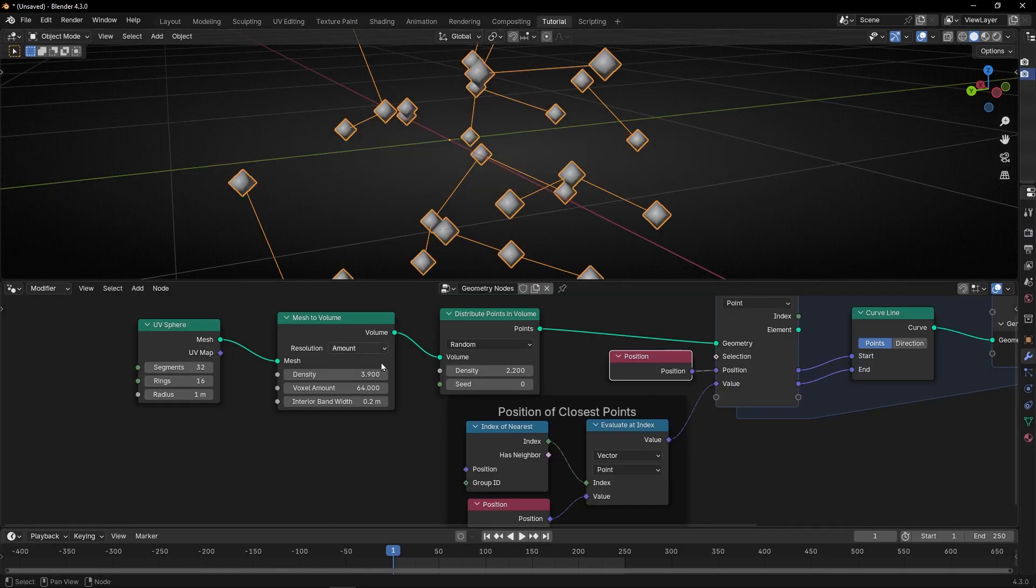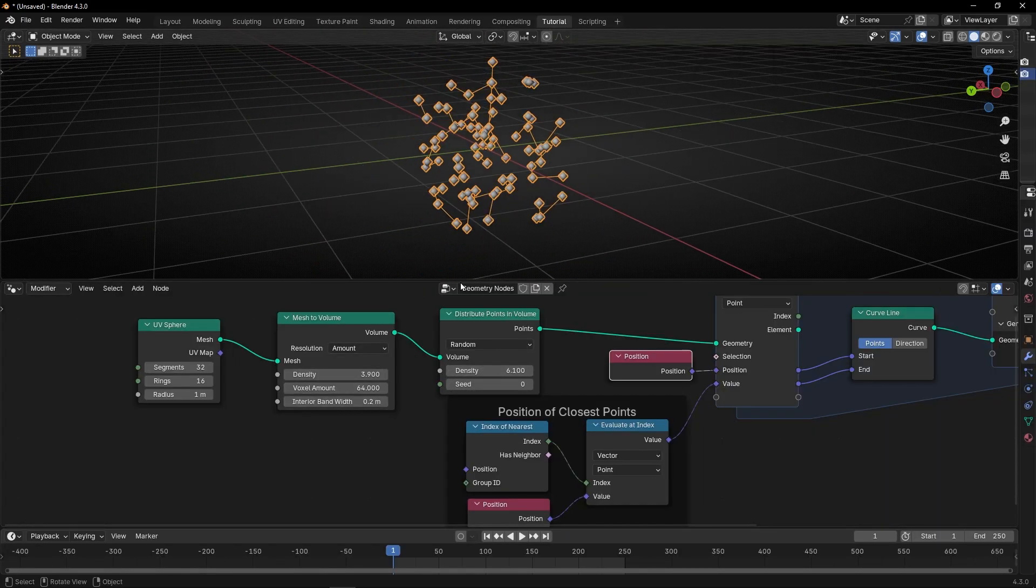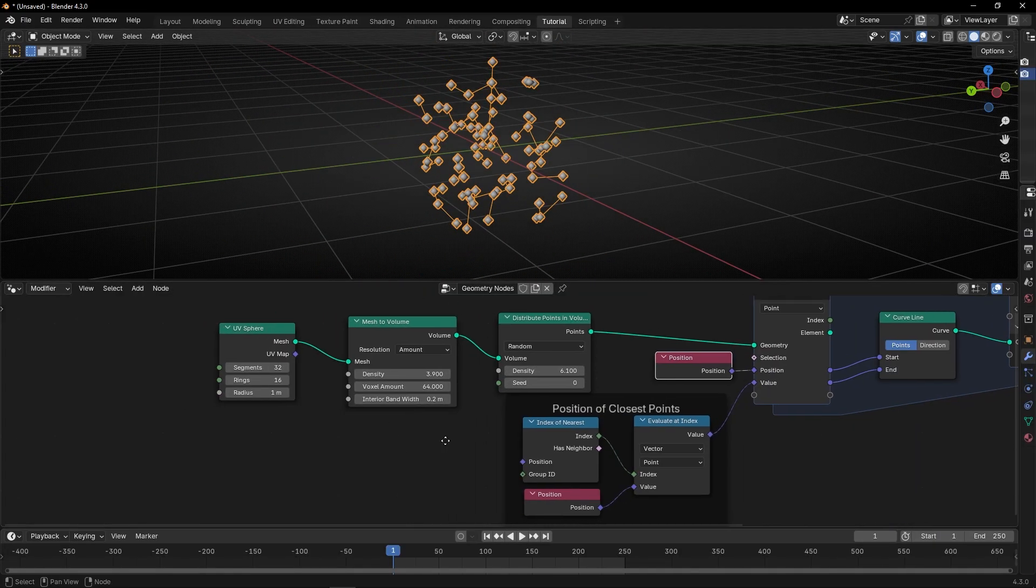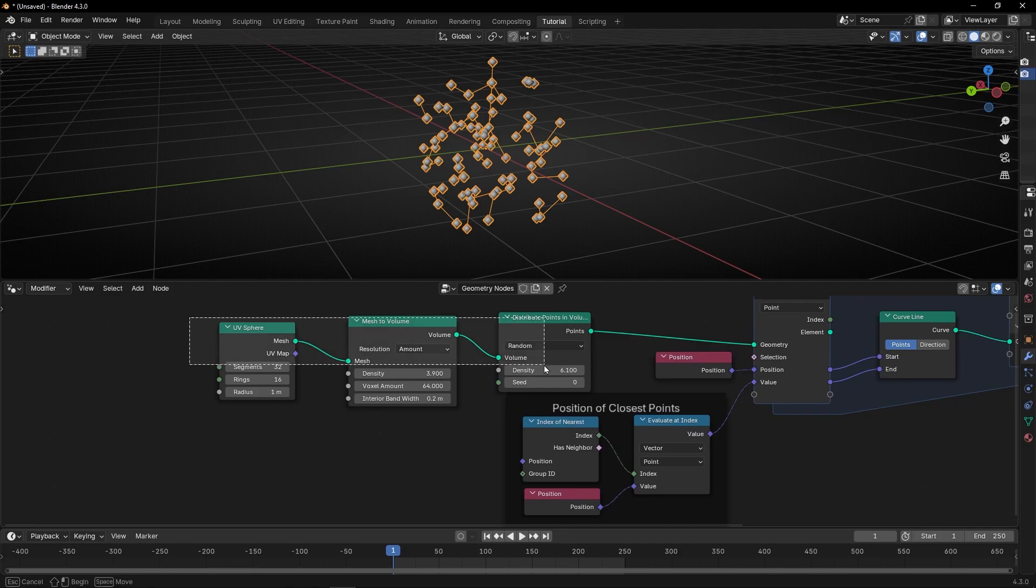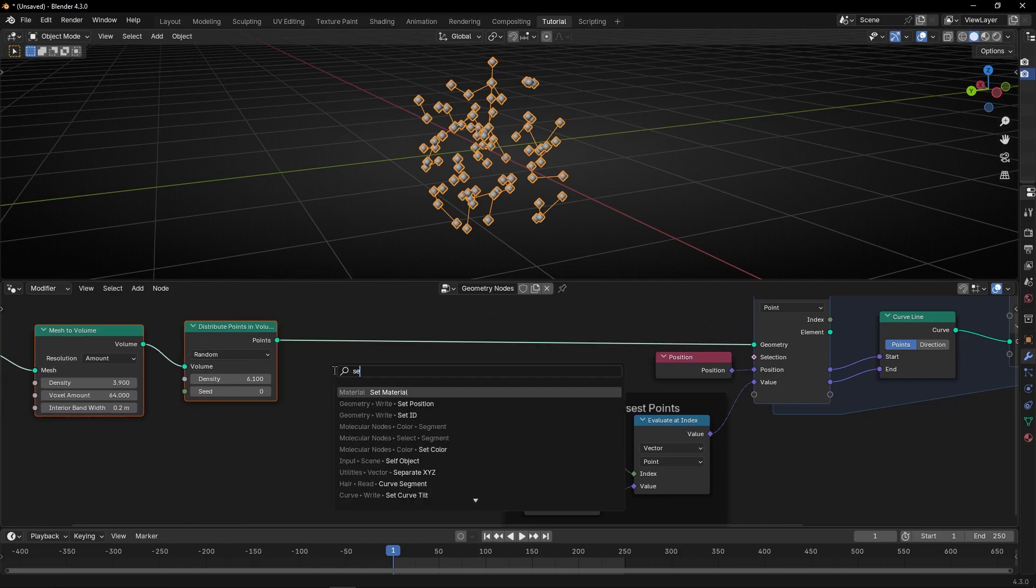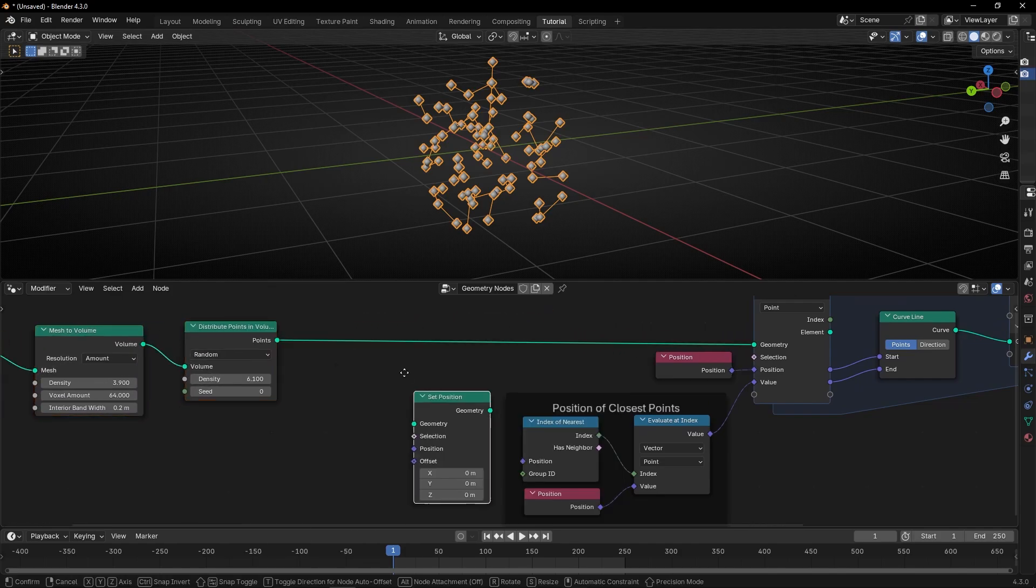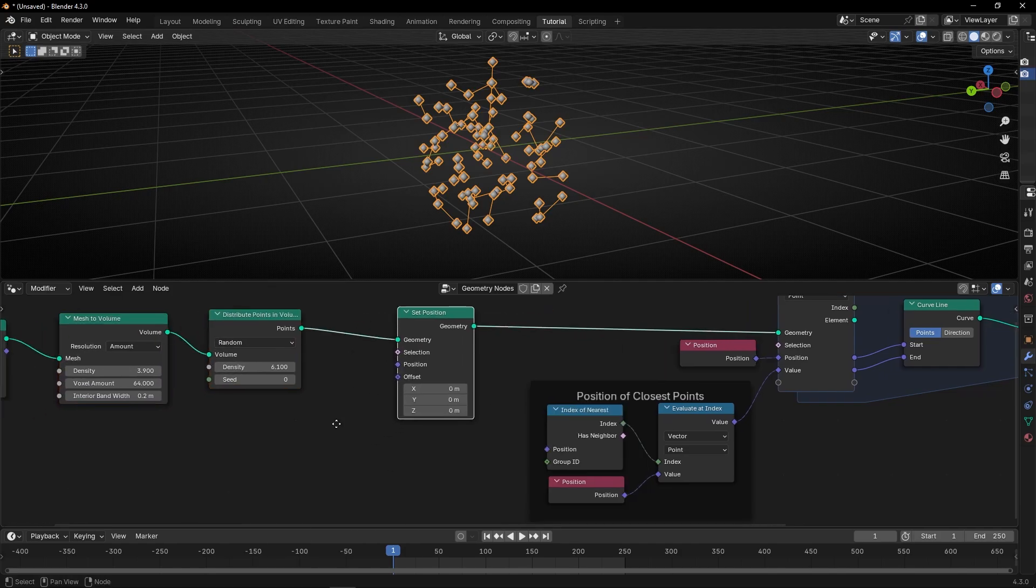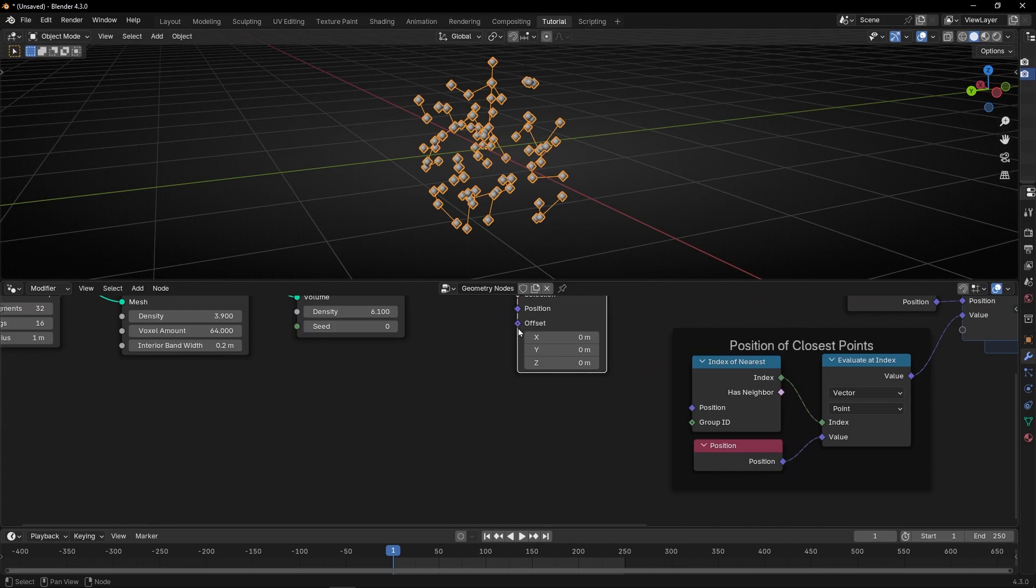And also, what you can do, for example, we can animate this. How? For example, we can add here, set position,